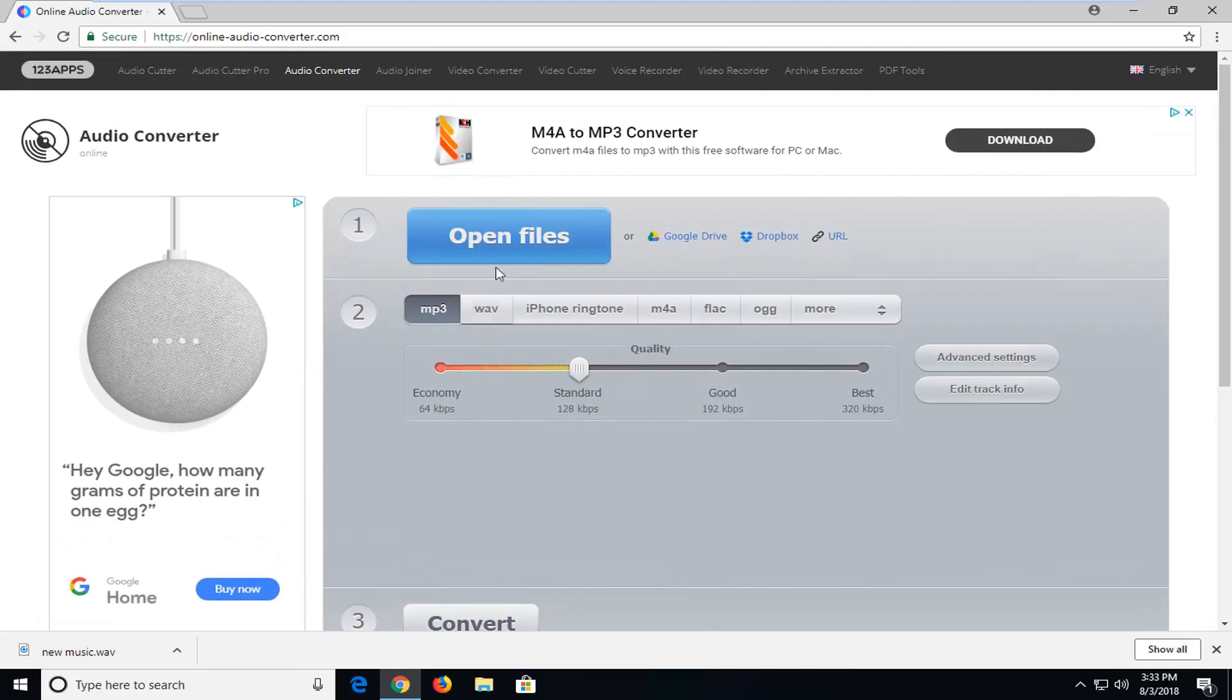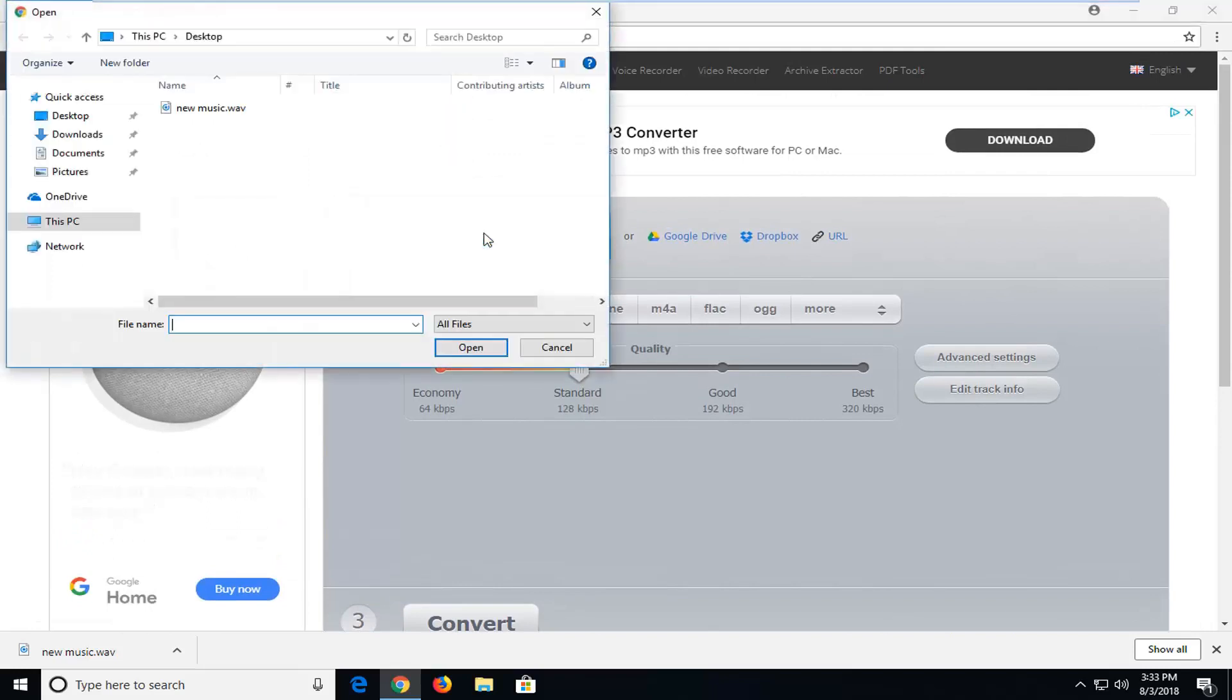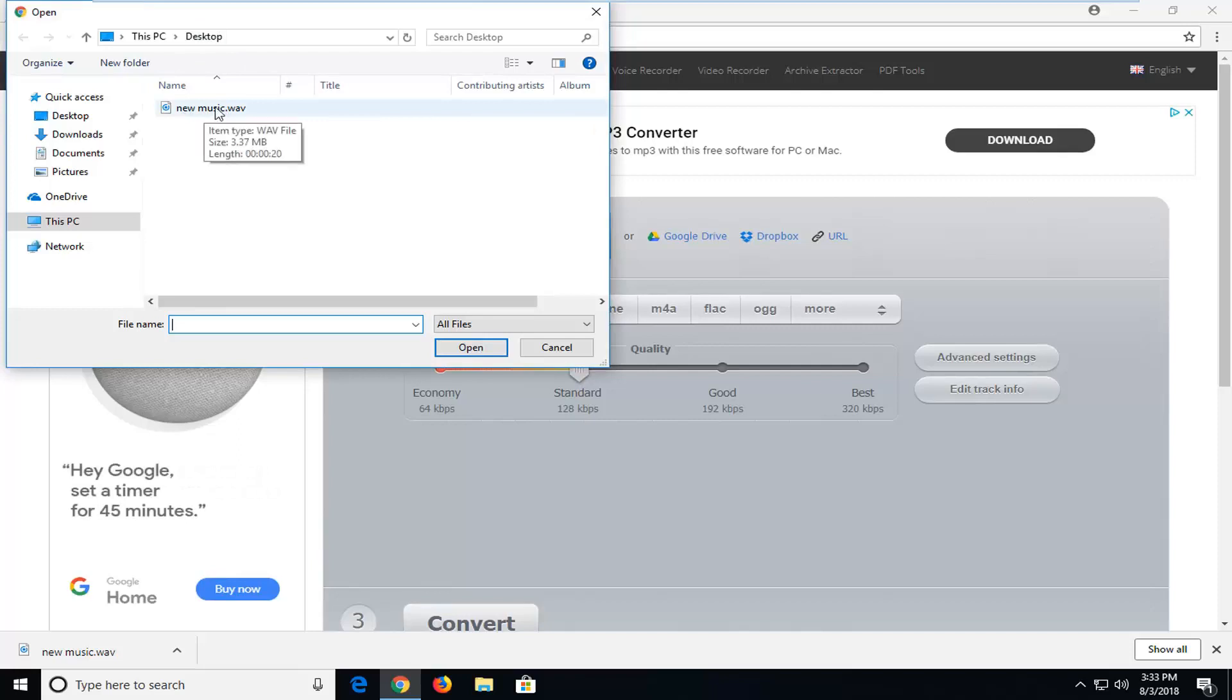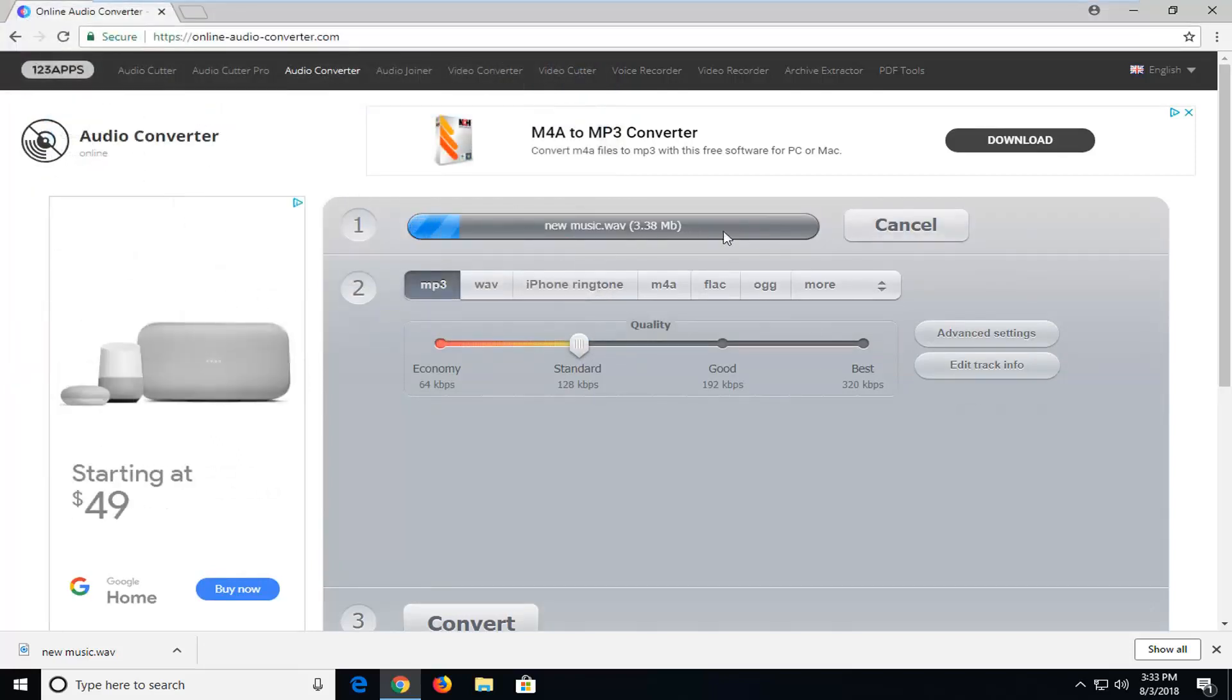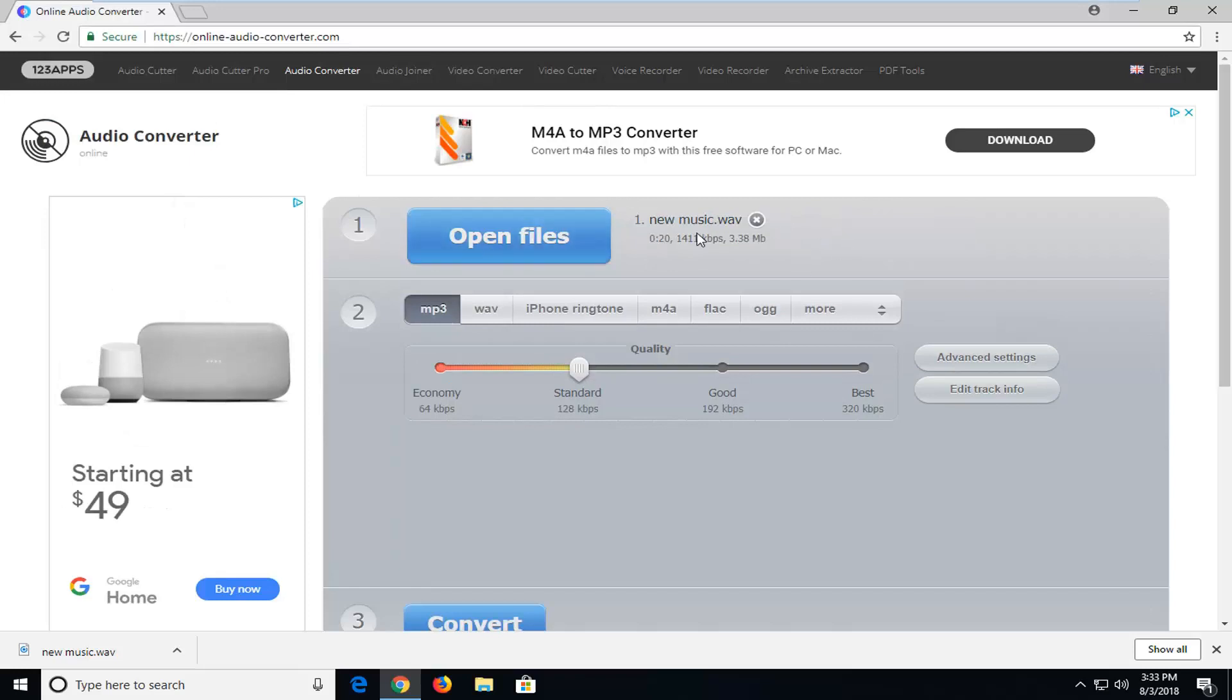So we're going to just go ahead and left click on Open Files on this page and then underneath Desktop that's where I currently have my WAV file, I'm going to just double click on it. You can also select multiple files as well and they can all convert at the same time, so that's another feature I like about this tool.